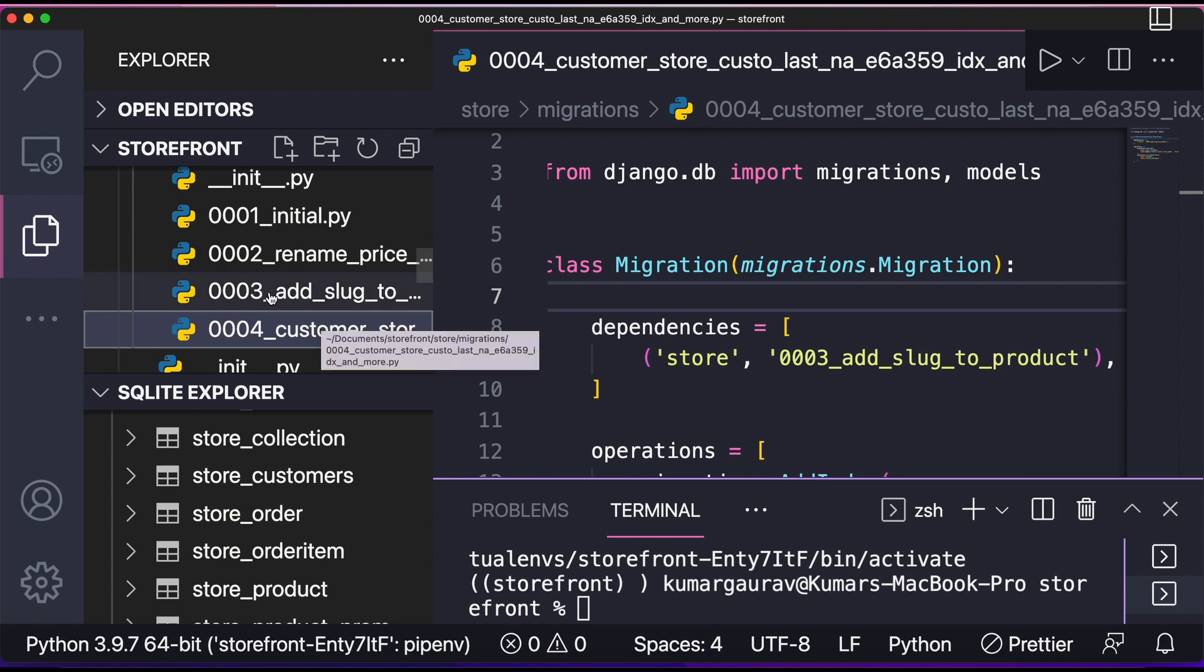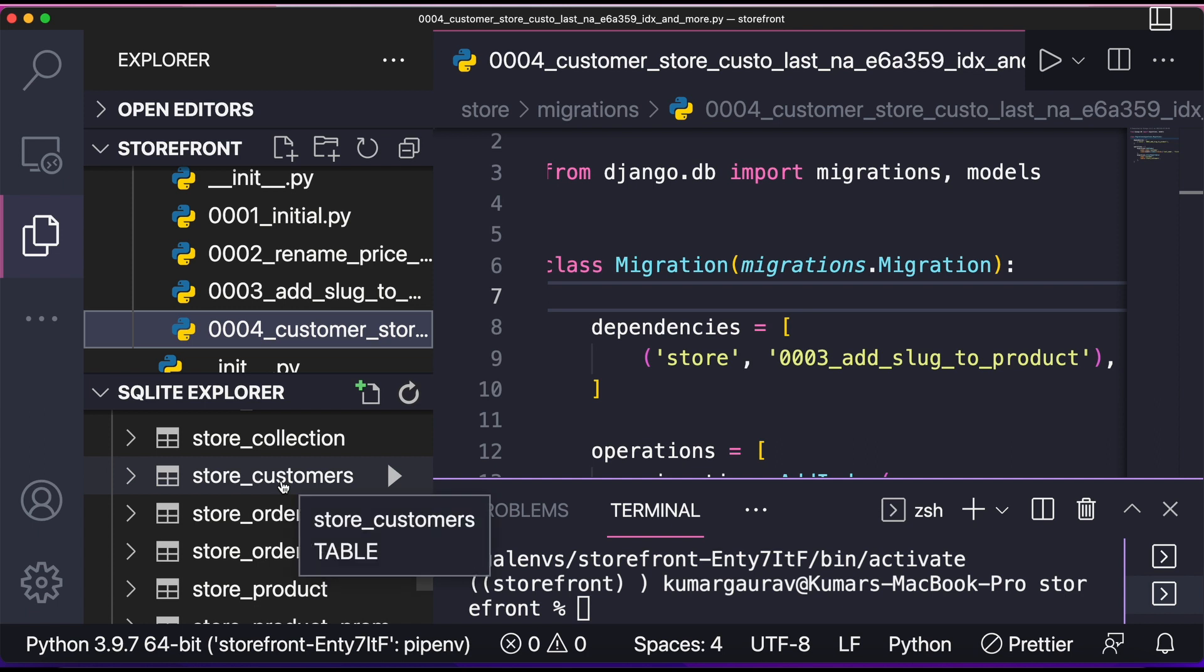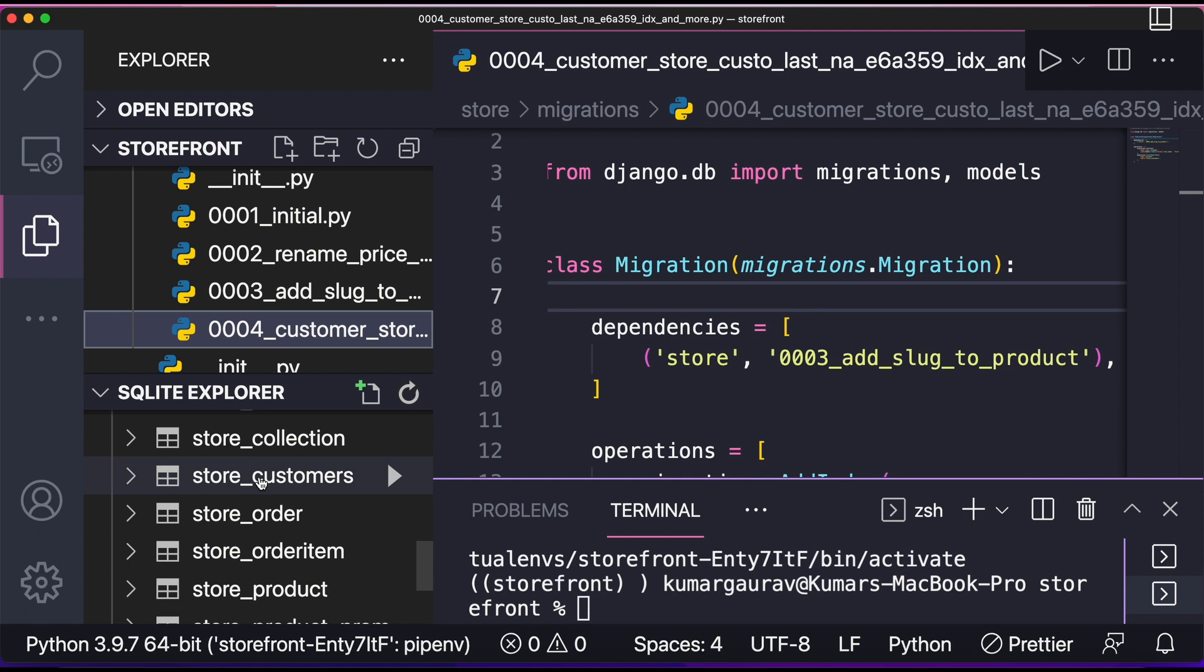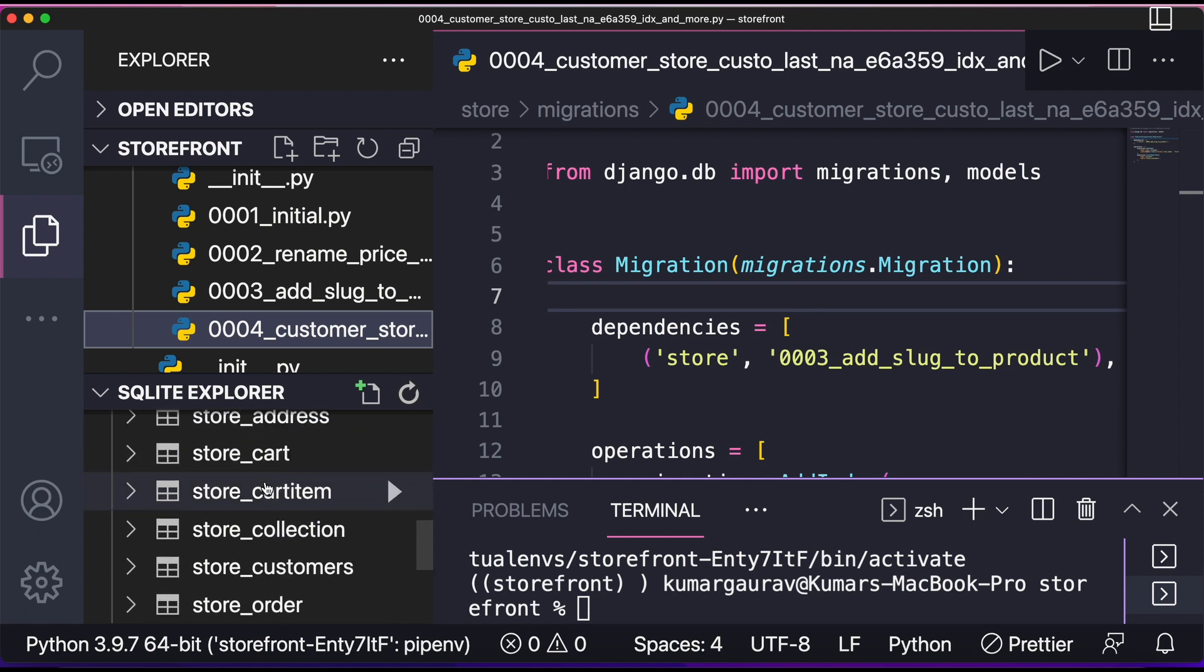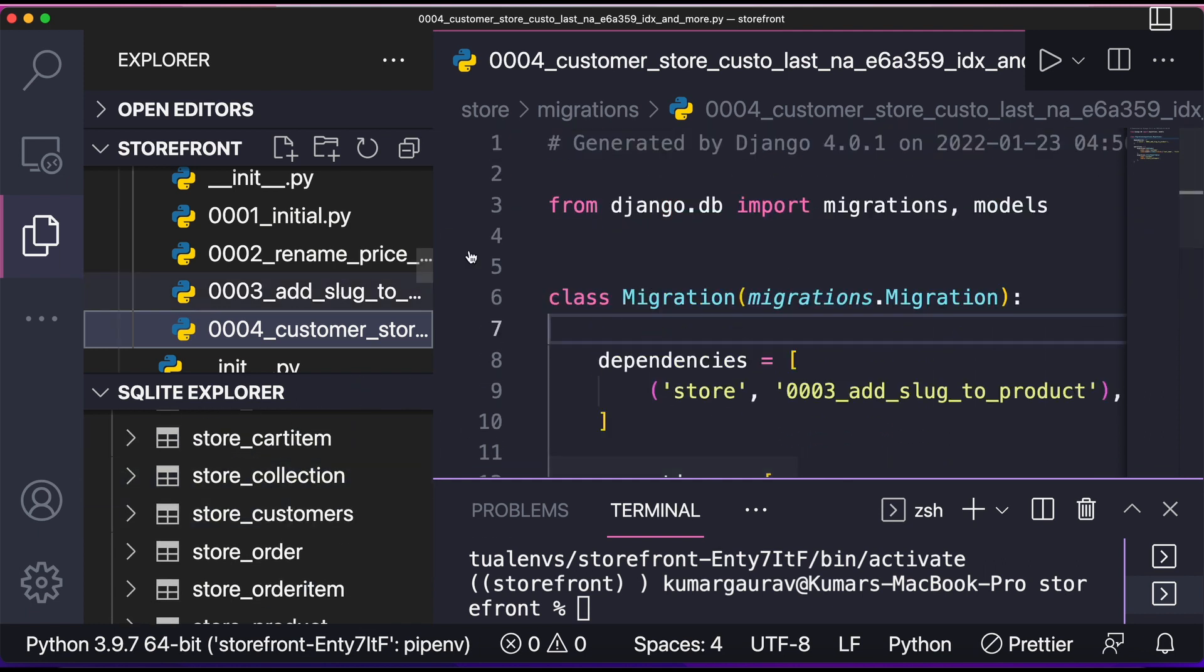Now I'll simply write python manage.py migrate store 0003. What will happen, it will revert me to the previous migration, that is 0003. In that case what we are doing, we are downgrading the database. So basically here you can see this sqlite explorer. Here we have made store customer.